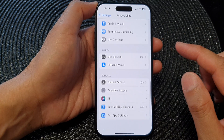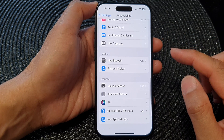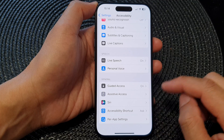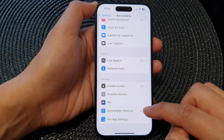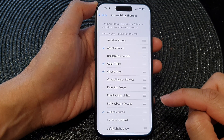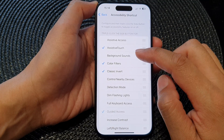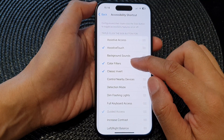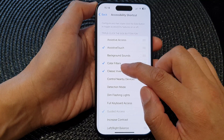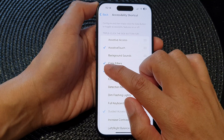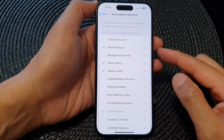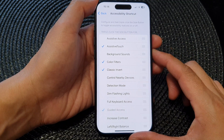Next, scroll down to the bottom and tap on Accessibility Shortcuts, then tap on Color Filters. Now tap on Color Filters — when there is a checkbox, it will be added to the menu.